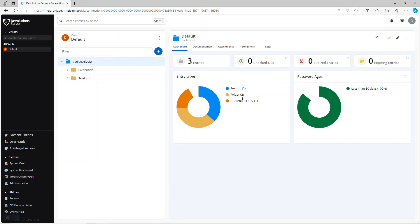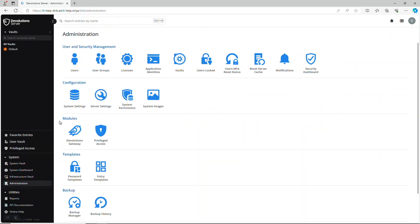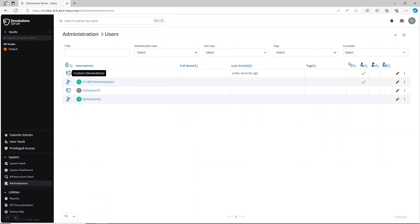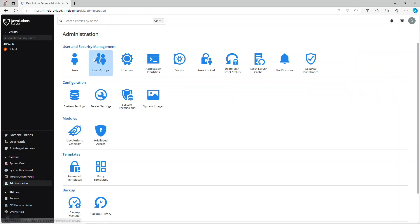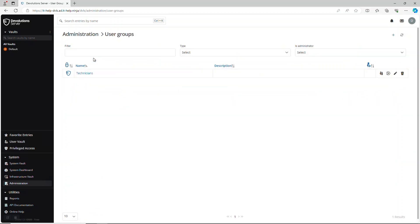And that's it. My information has been migrated successfully. You can see my credentials as well as sessions. And if I head on over to administration I could see that the users were also migrated over as well as the user groups.